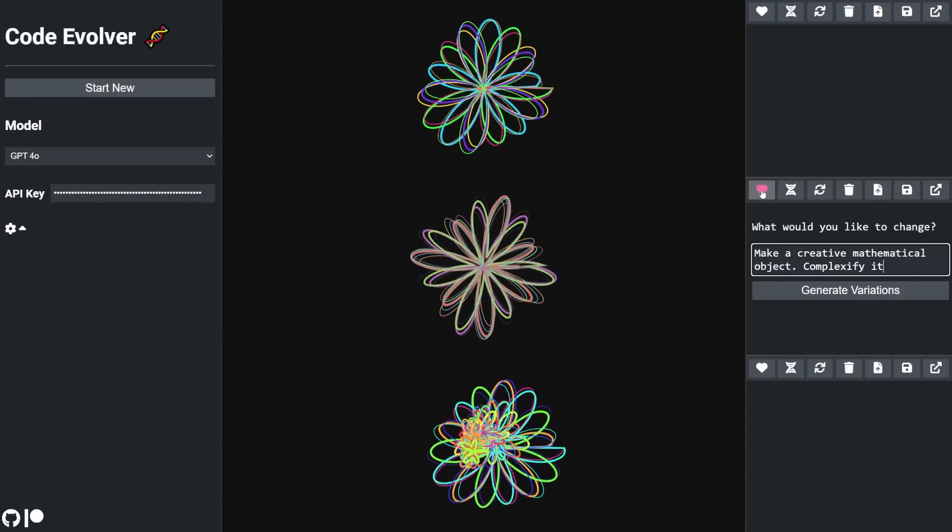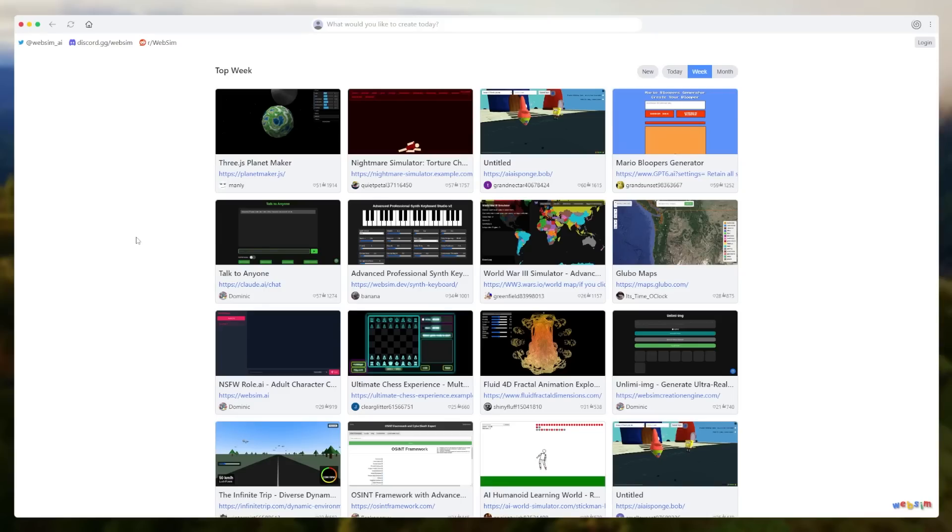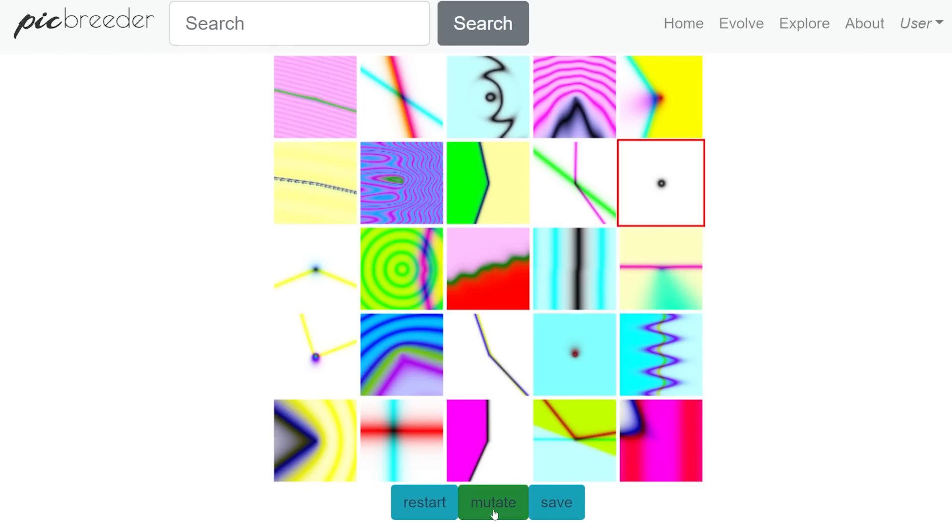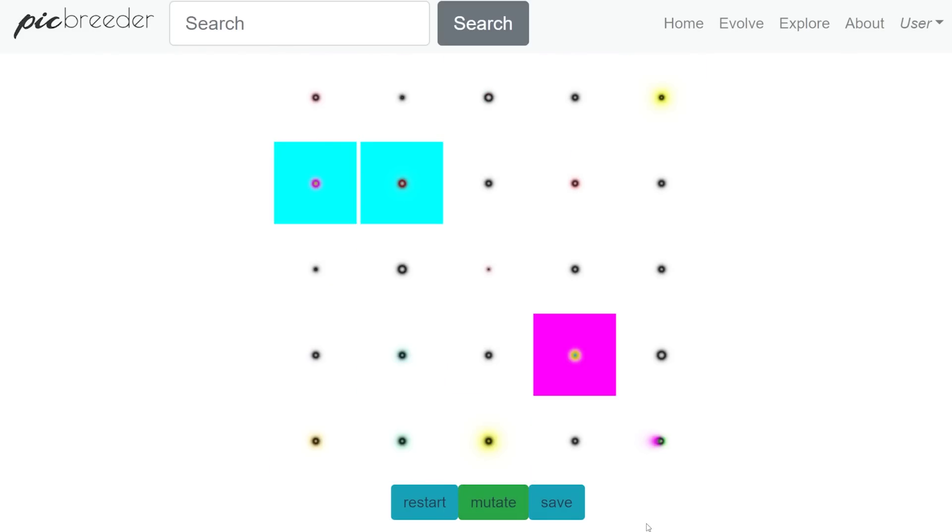It's a lot like WebSim AI or Anthropics Artifacts, but with the evolutionary workflow of Biomorphs and Pickbreeder.